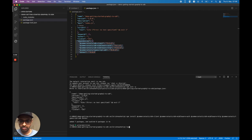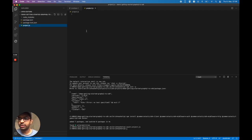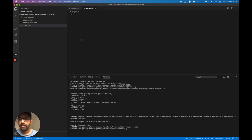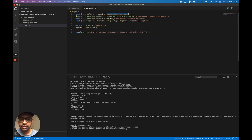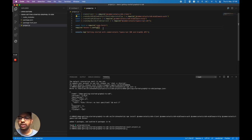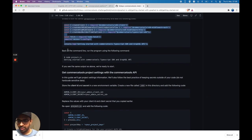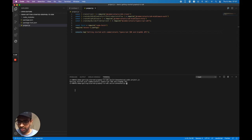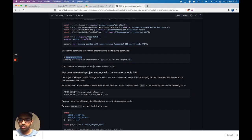Now I'm going to create a new file called project.js and copy the provided code. We're importing all these modules: sdk-client, sdk-middleware-auth, sdk-middleware-http, and the TypeScript SDK. All the dependencies are downloaded and referenced. Back in the command line I'll run the following command — and I can see 'getting started with commercetools TypeScript SDK GraphQL API'. If you see the same output, we are ready to start.